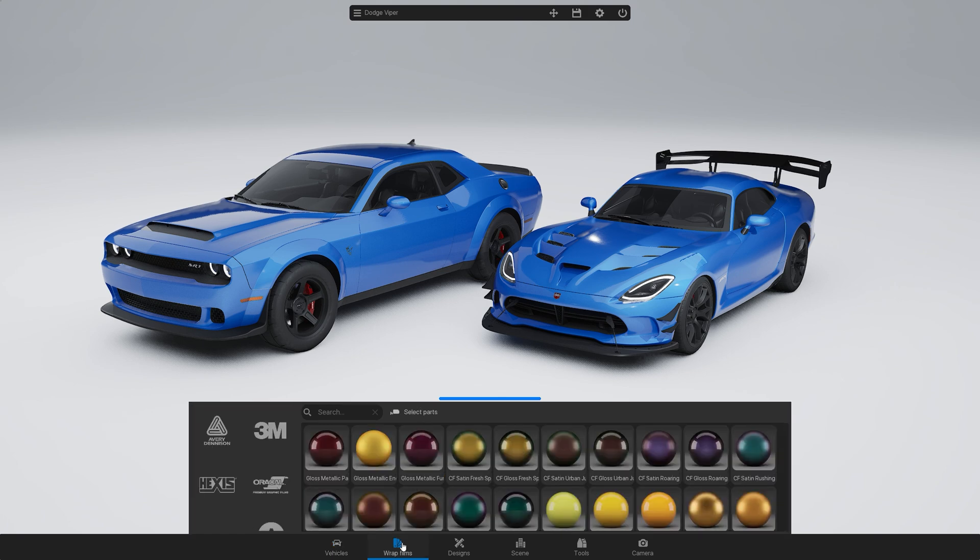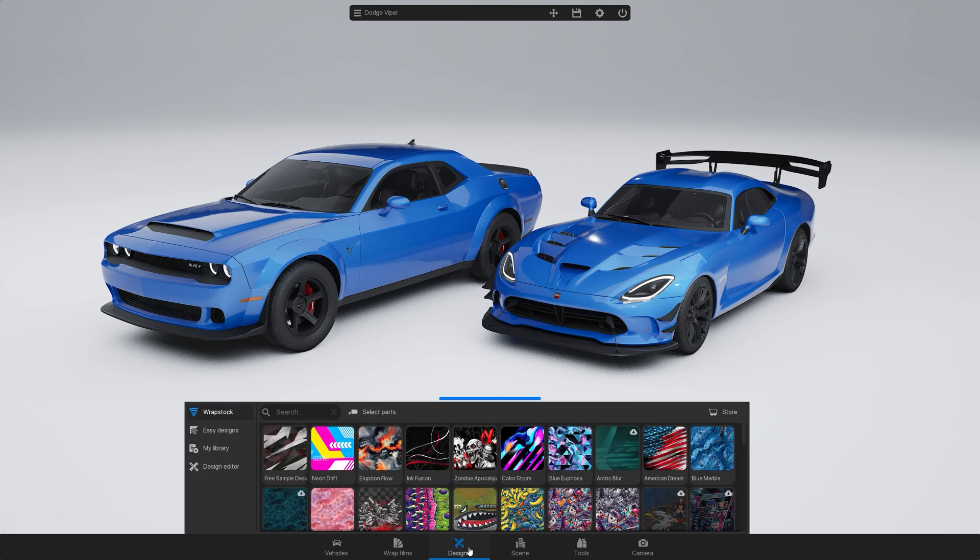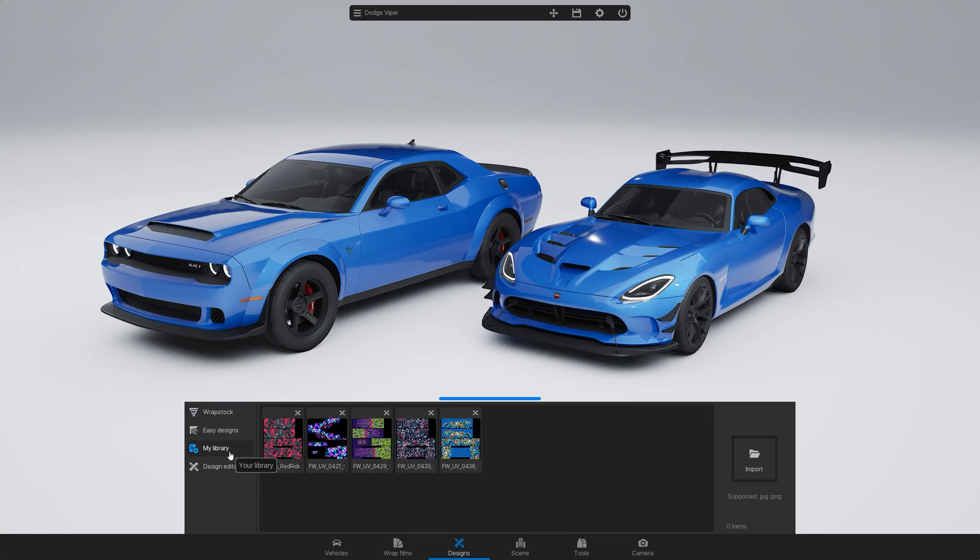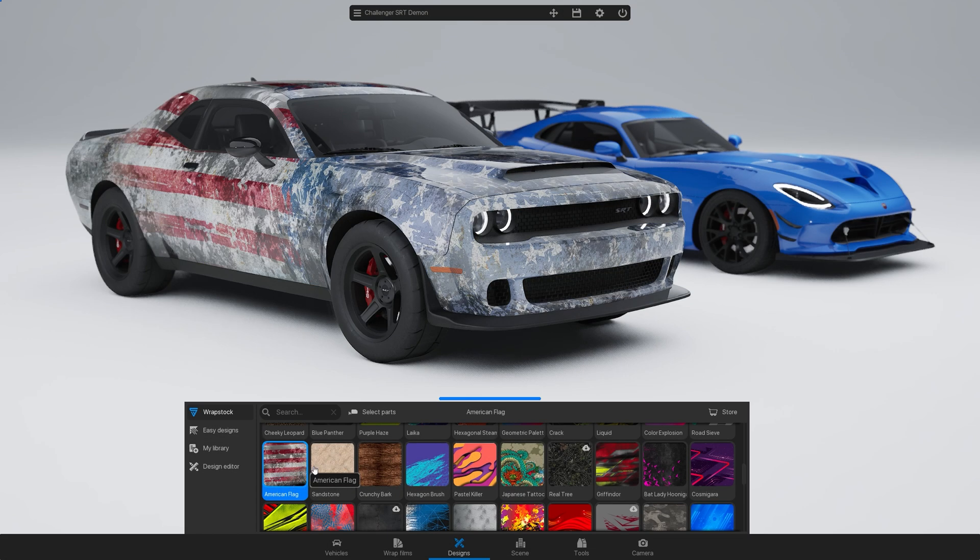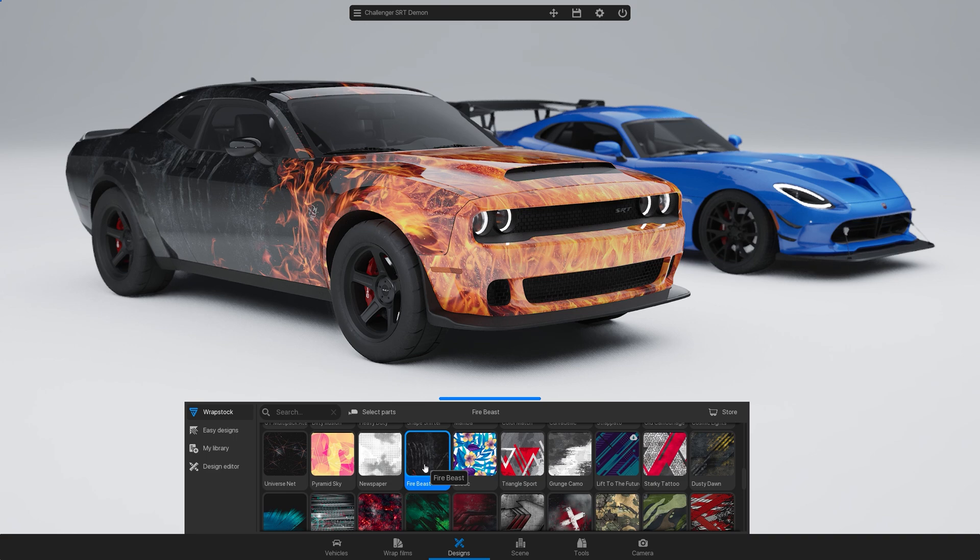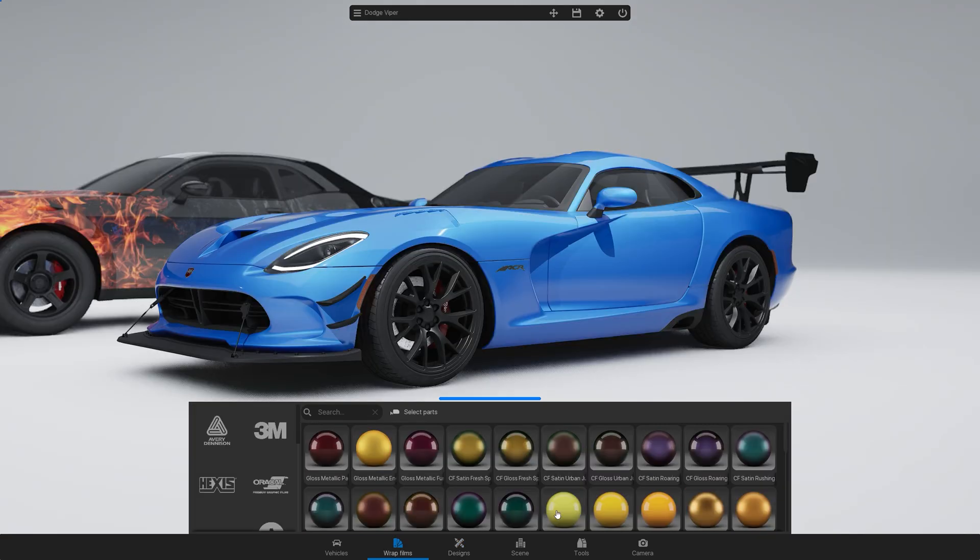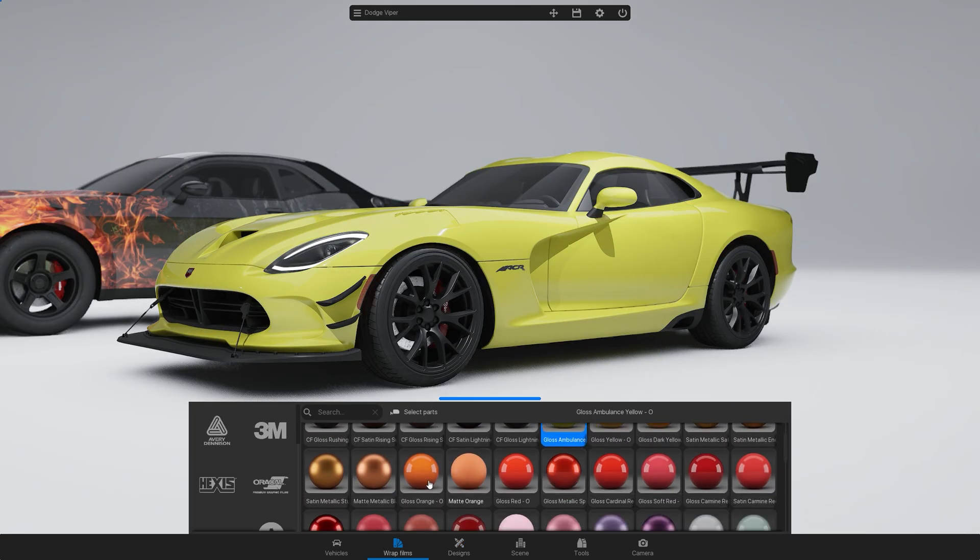Now it's time to apply wrap films, wrap stock designs, or even import your own custom wraps. Check out our other tutorials for more details on these features.